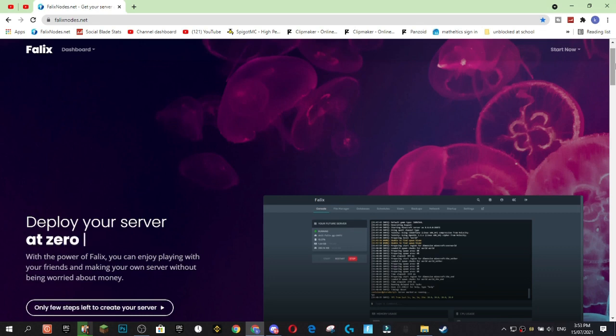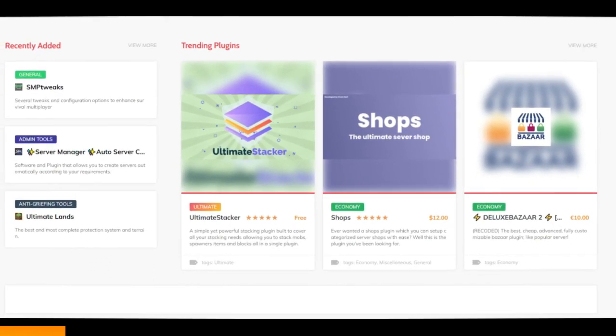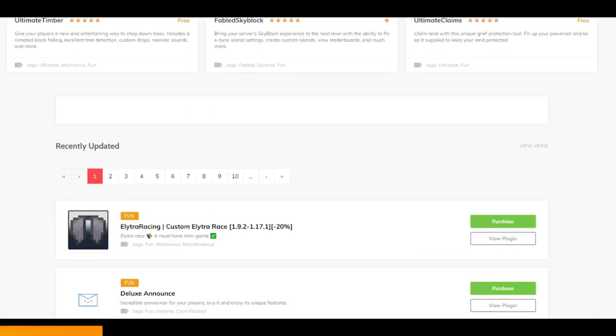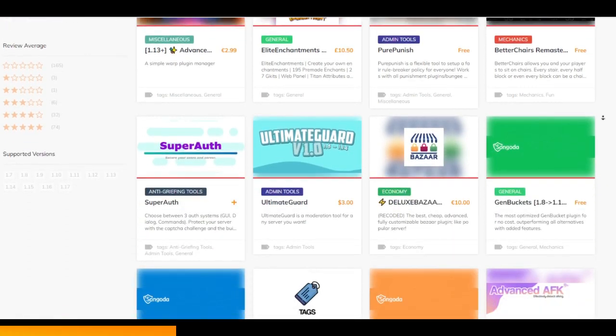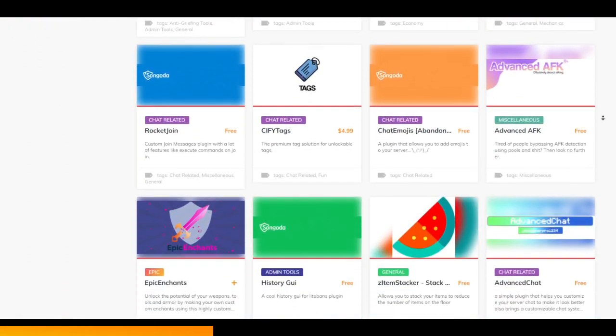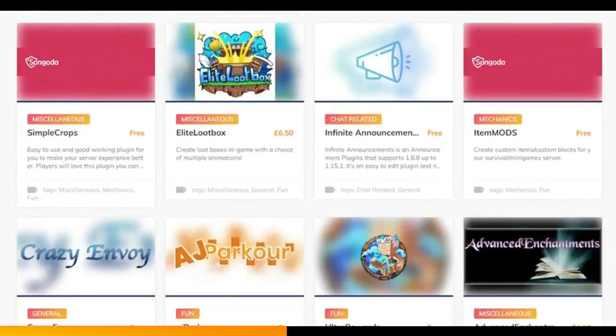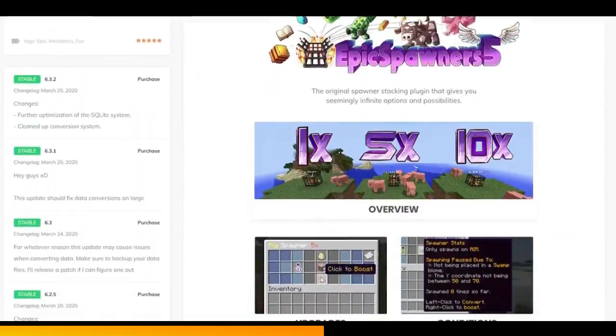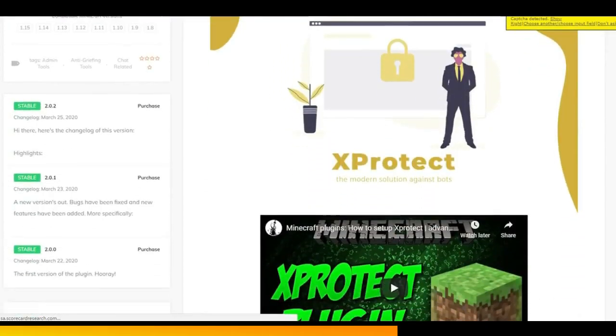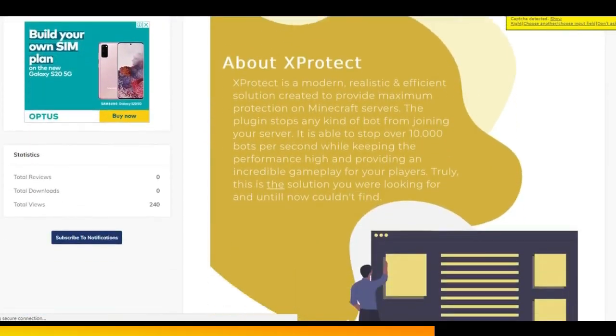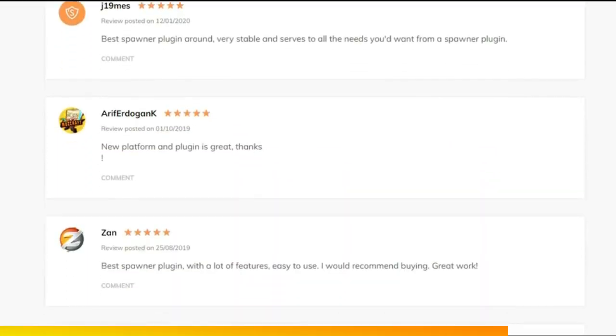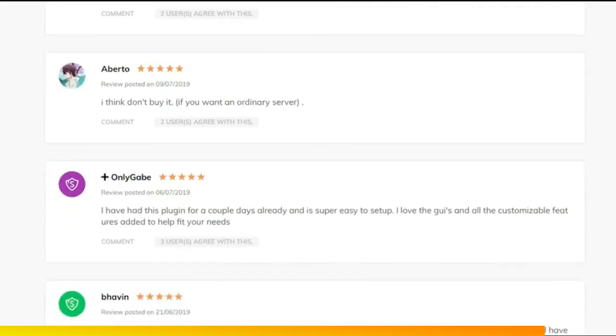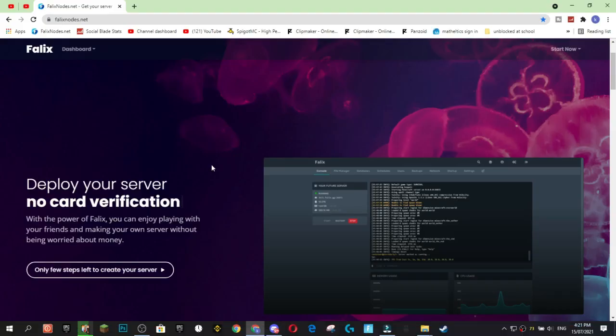But first, a word from our sponsor. Today's video is sponsored by Syngoda. Syngoda is a new and unique marketplace with hundreds of high quality free and paid custom plugins to improve your overall Minecraft server experience. With the help of community and developer feedback, Syngoda is constantly working on improving the overall user experience. Syngoda features both their own plugins and plugins from developers you already know and love. Don't want to take my word for it? Well, why not listen to all the happy and satisfied customers? Link to the Syngoda marketplace will be in the description, so why not give it a try?